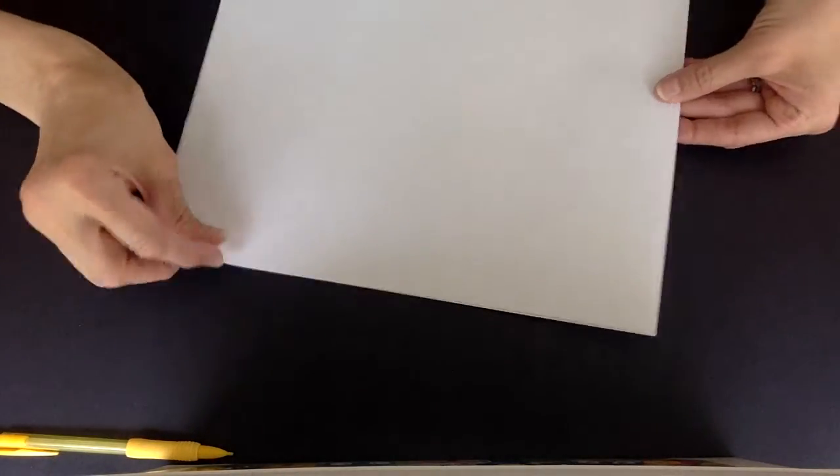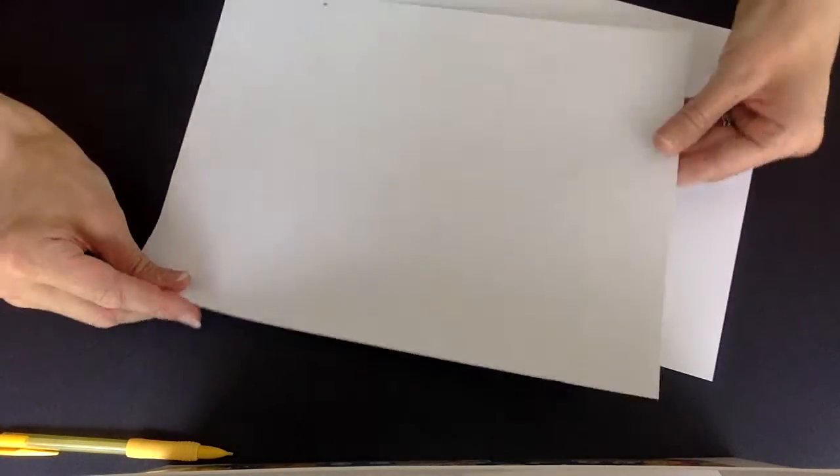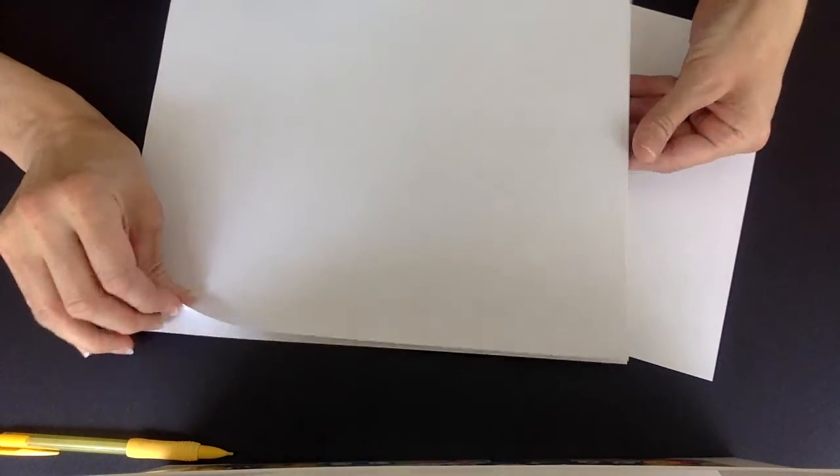All right, today boys and girls we are going to be doing our origami houses and you're going to start off needing three regular sheets of printer paper. So uno, dos, tres.